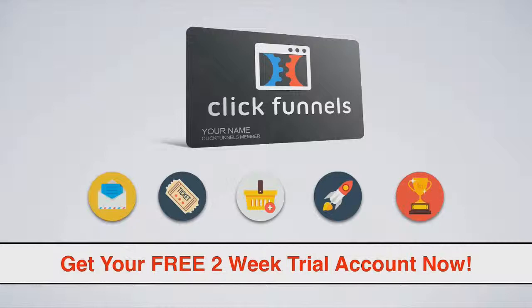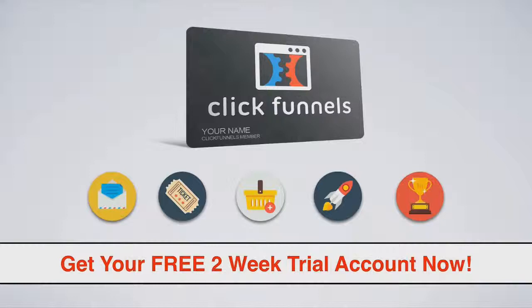The first is your email autoresponder and the second is ClickFunnels. Now, I know that I believe that. I know that our members believe that. But now we want to prove it to you as well. So what we're going to do is we're actually going to give you a free two-week trial account to ClickFunnels.